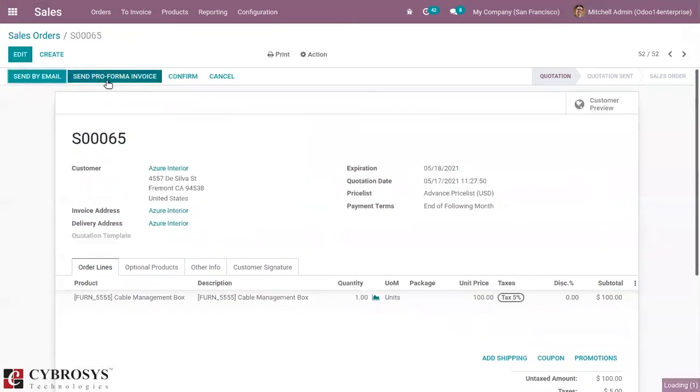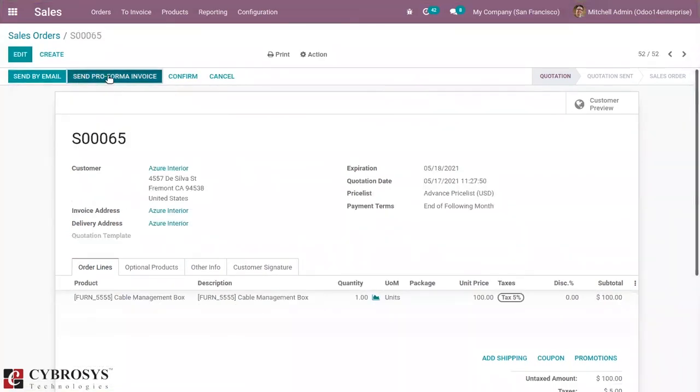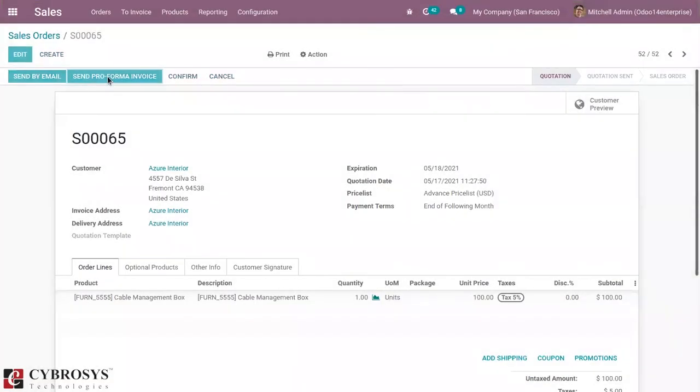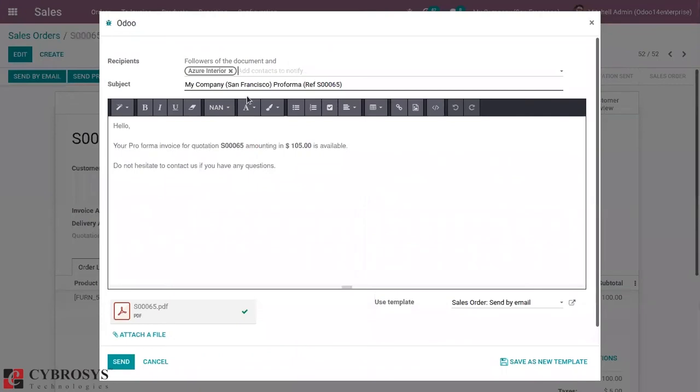Just click on that, and when you click on it, Odoo will send an email with the pro forma invoice in attachment. You can see the recipient, that is the customer, and the subject.